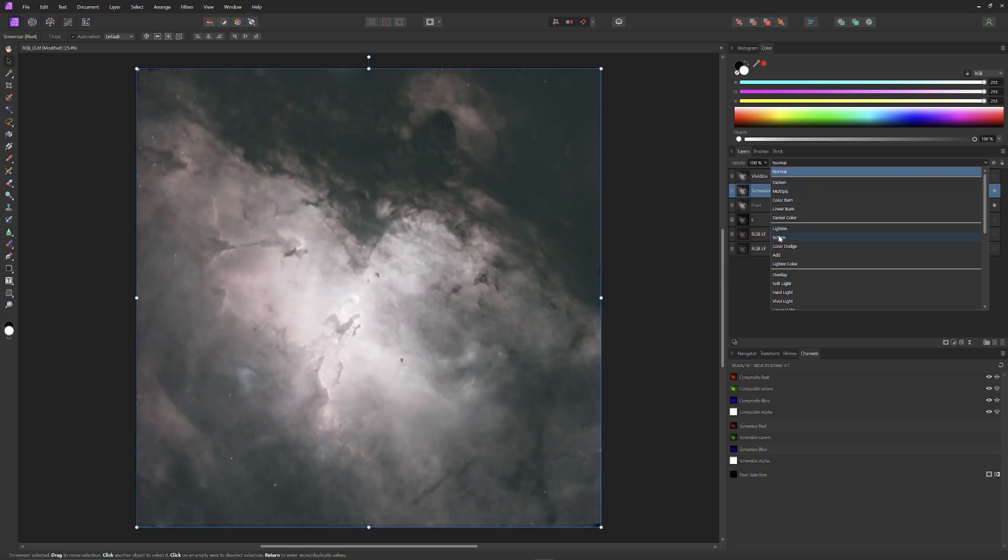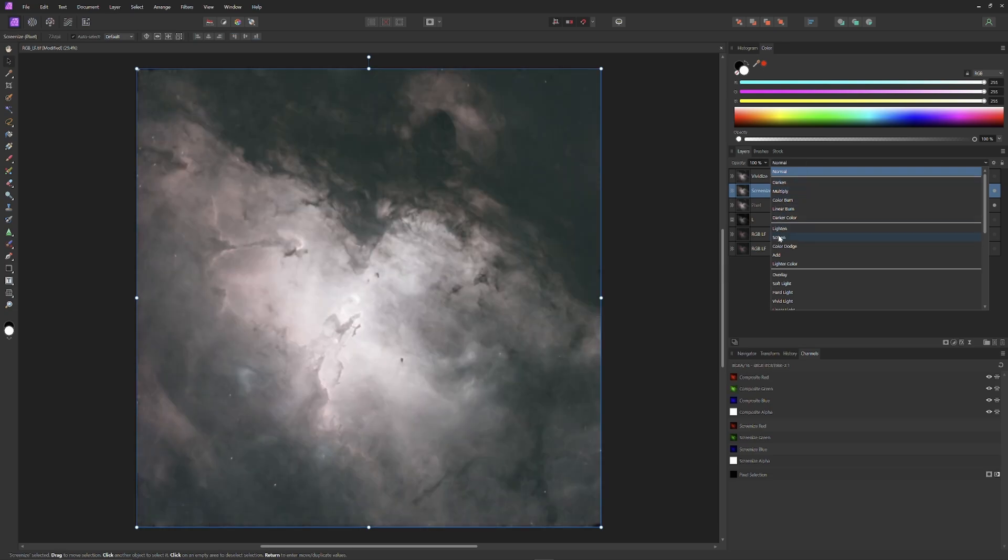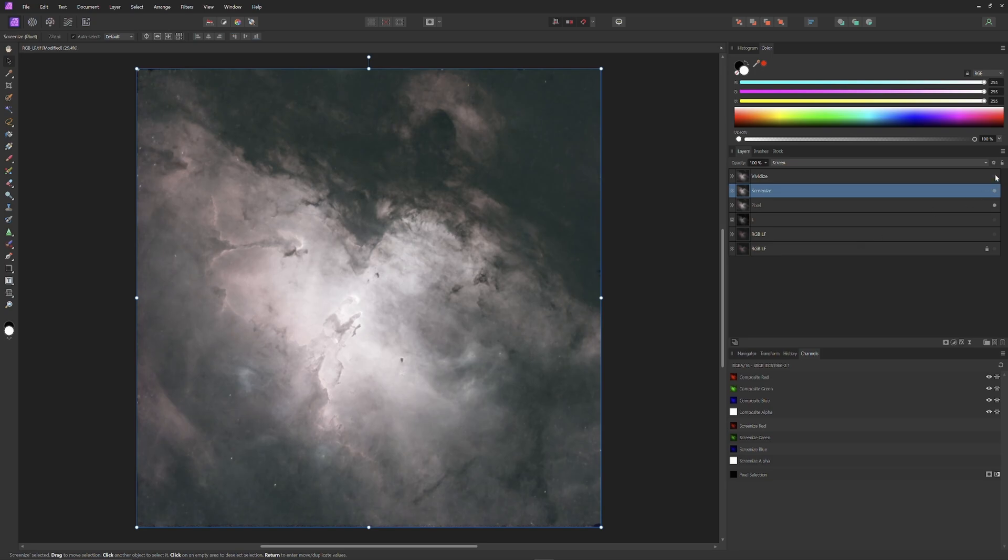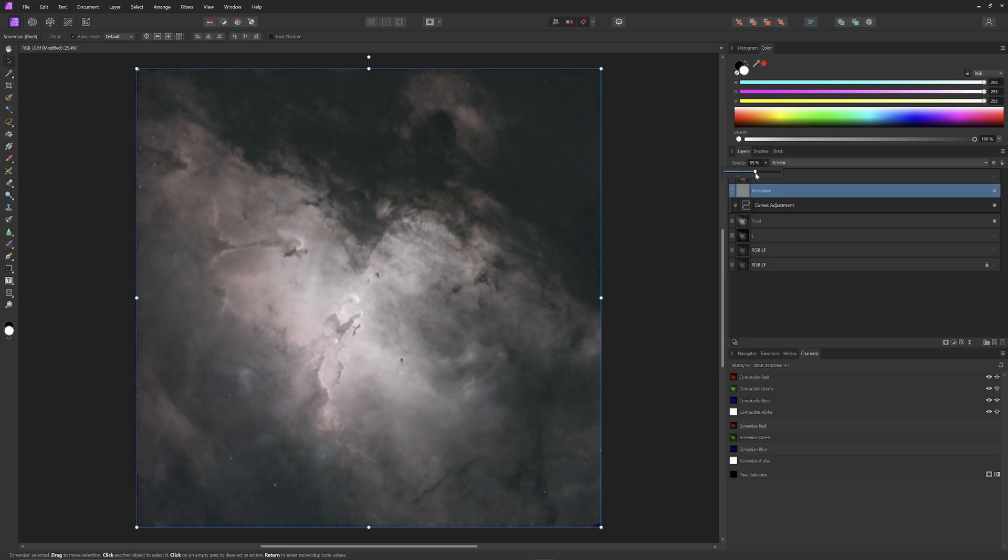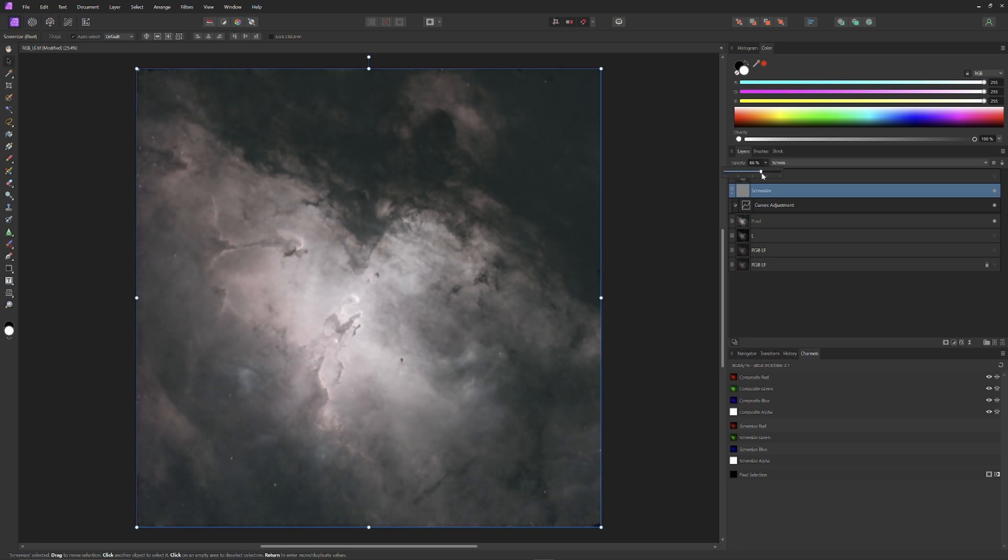This will cause our combined pixel layer to fold the information back on itself, or in other words, to add the same information on itself twice. This creates a very strong effect, in particular over brightening the center of the image. So I'm going to slide down the opacity of the screen eyes to layer to about 69%.